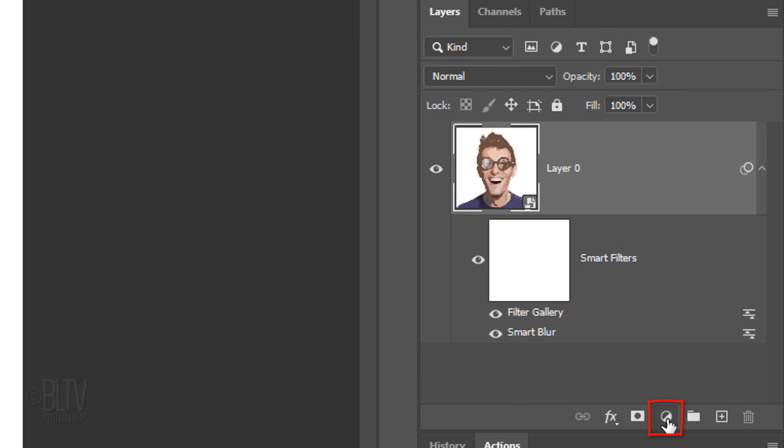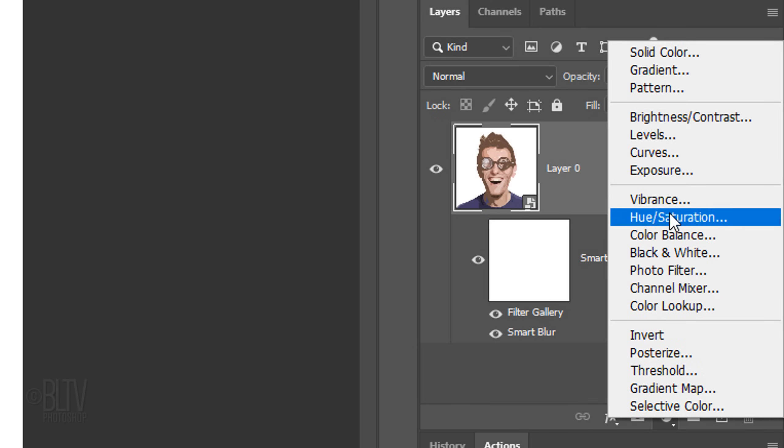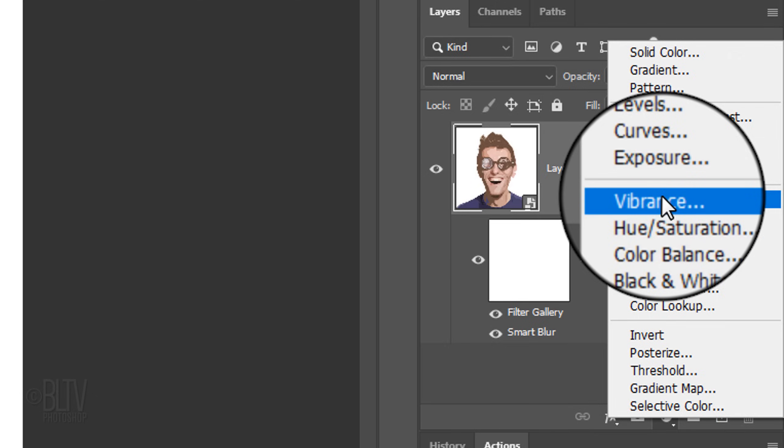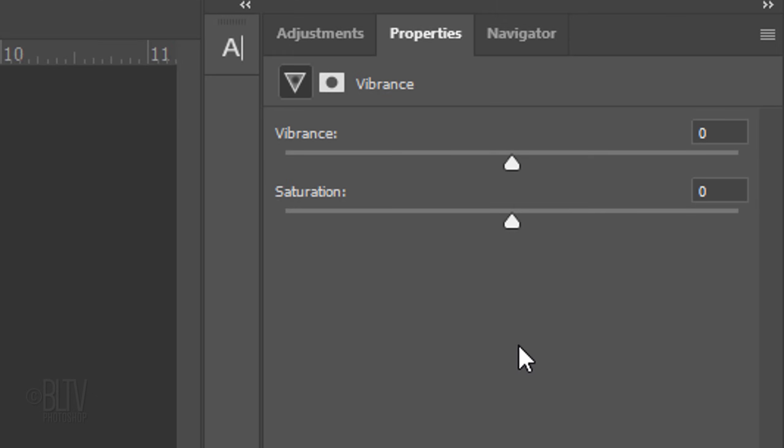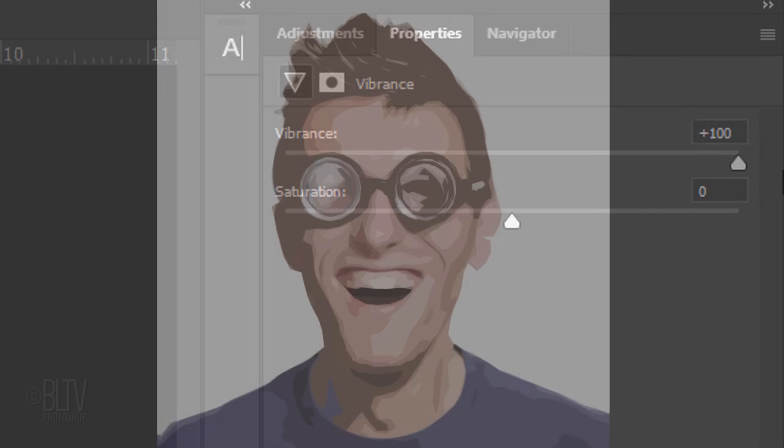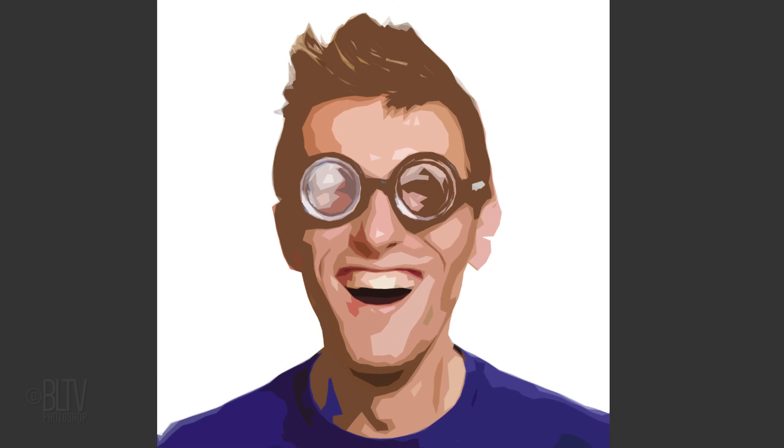Click the Adjustment Layer icon and click Vibrance. Drag the Vibrance slider all the way to the right, which increases the vibrancy of the more muted colors and leaves the already well-saturated colors alone.